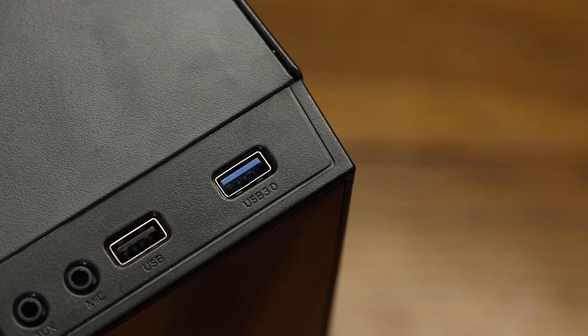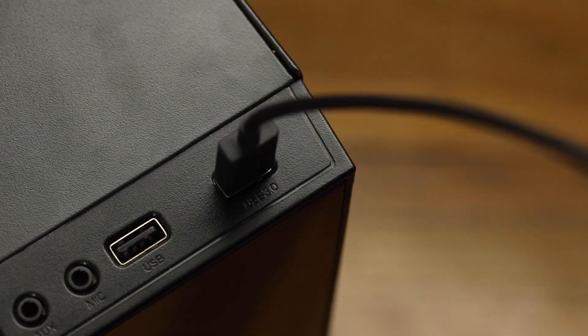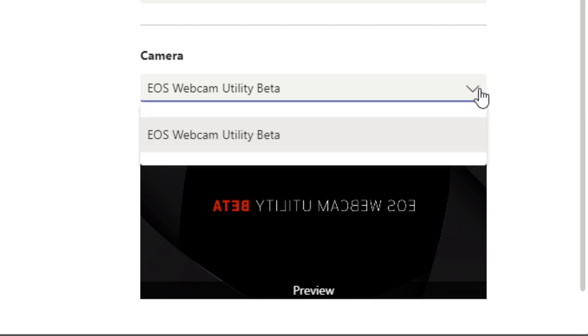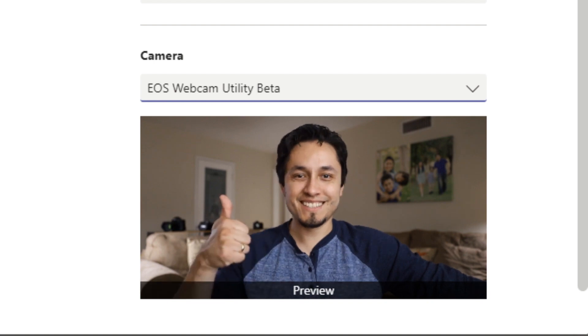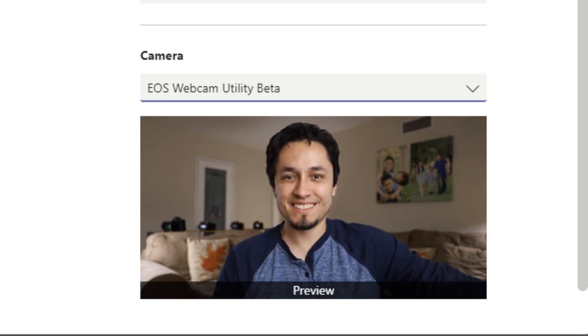Now the final step. Connect the other end of your USB cable to one of your USB ports on your computer. From here, open your favorite online meeting software and locate EOS Webcam Utility beta in your video settings. Select EOS Webcam Utility beta and you can now use your compatible Canon EOS camera as your dedicated webcam.